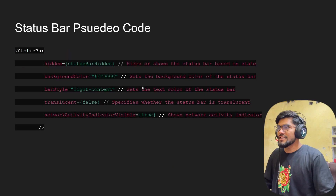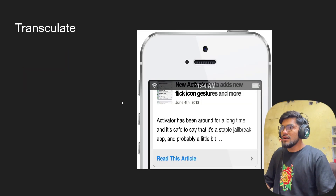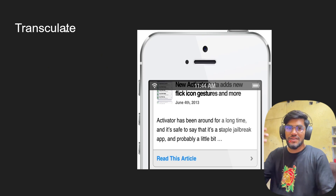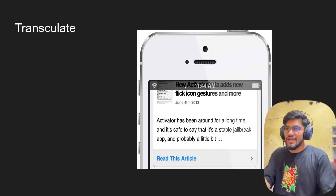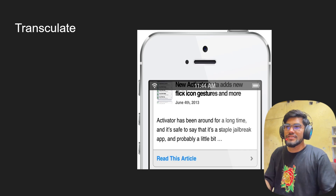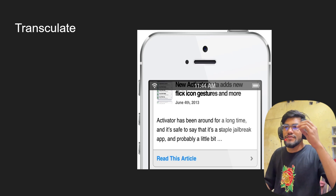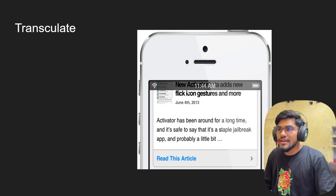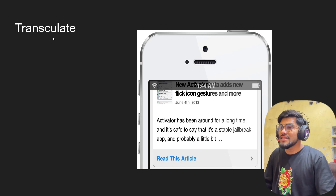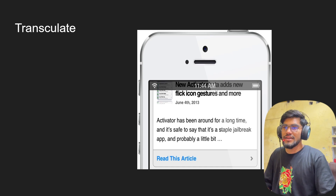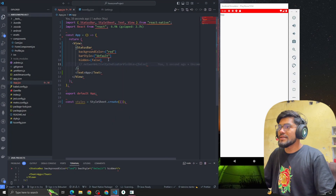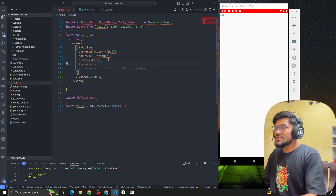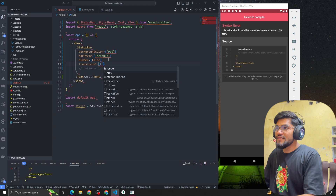The next property is called translucent. Whenever we scroll a page, if the status bar is not translucent, it stays fixed. But if we apply the translucent property, the content scrolls behind the status bar and the status bar remains visible overlapping the content. That's the use of the translucent property.